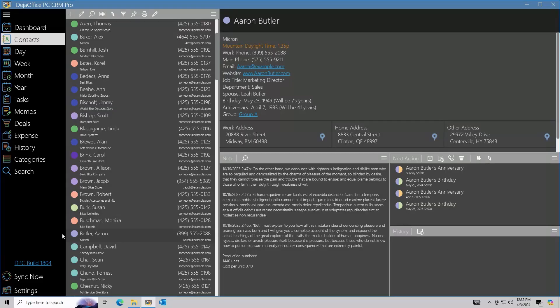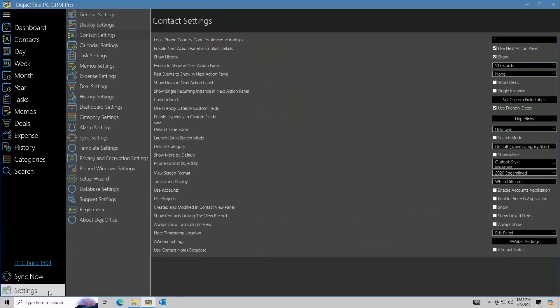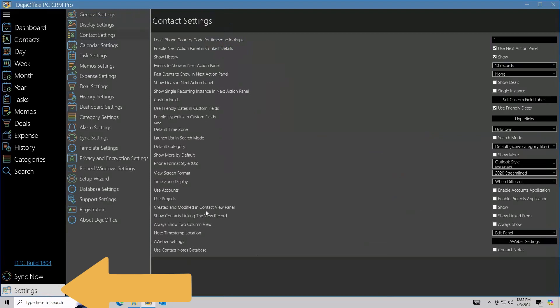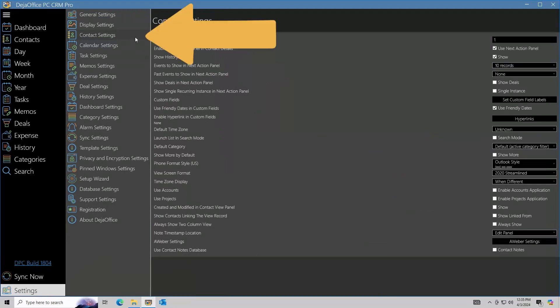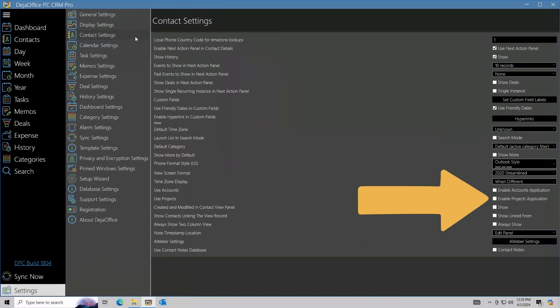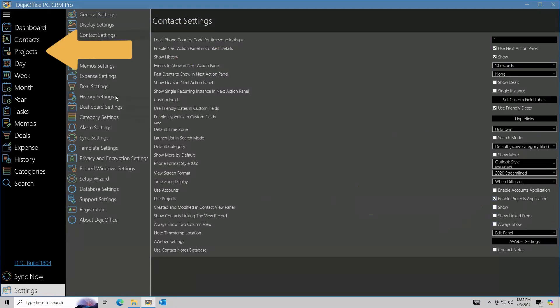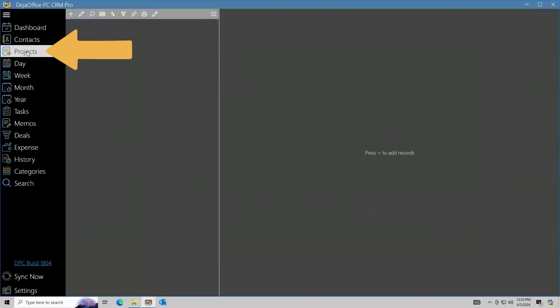To start, enable projects in Settings, Contact Settings, and then check Enable Projects Application. Projects will now be listed on the sidebar.